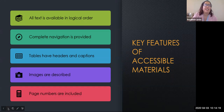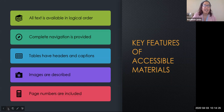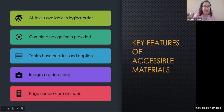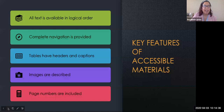A few key features that need to be considered are that all text is available in logical order, complete navigation is provided, tables have headers and captions, images are described, and page numbers are included. With that, I will be passing it over to Margie and Gina, who will share the evolution of the course as well as the responsibility of accessibility that we uncovered throughout the first iterations of our course.